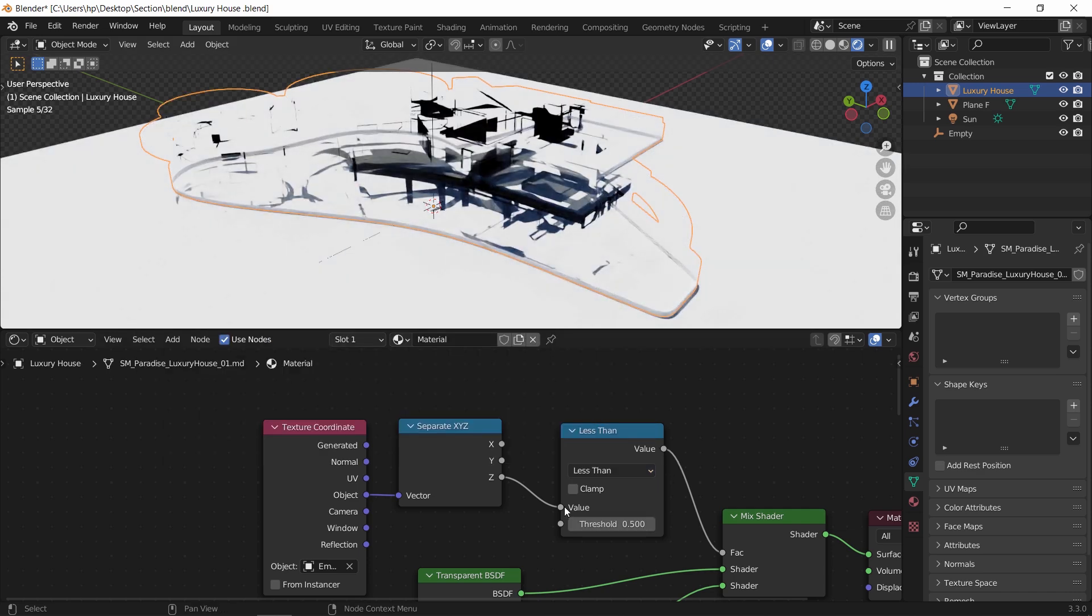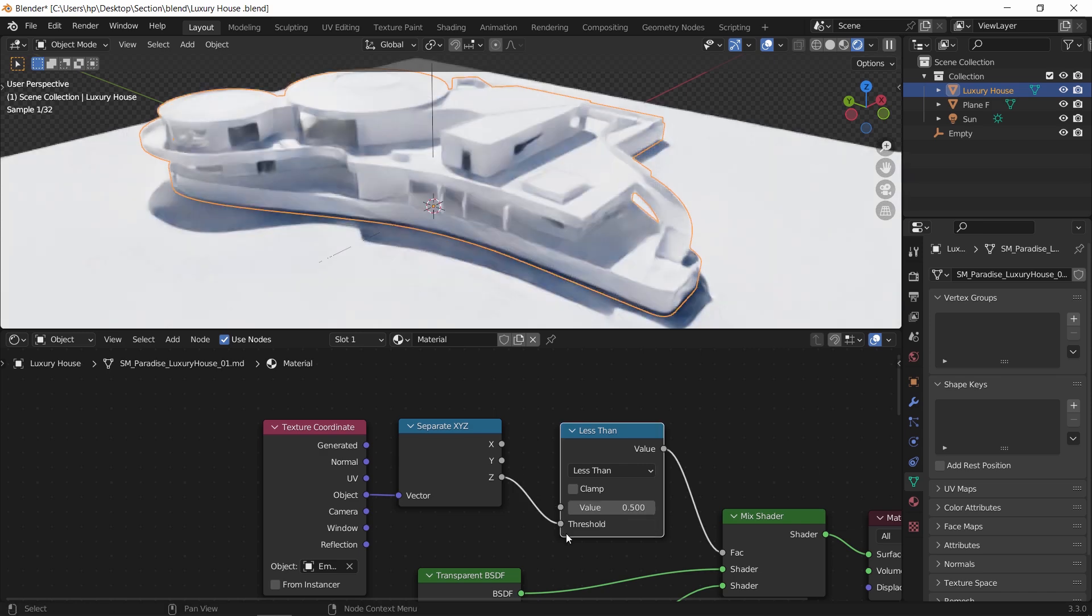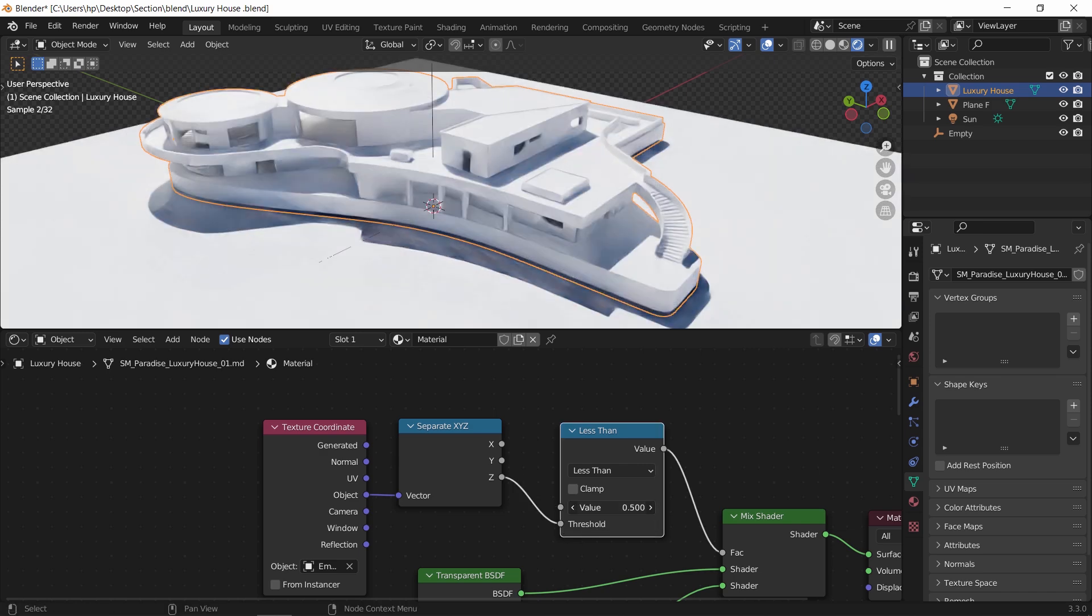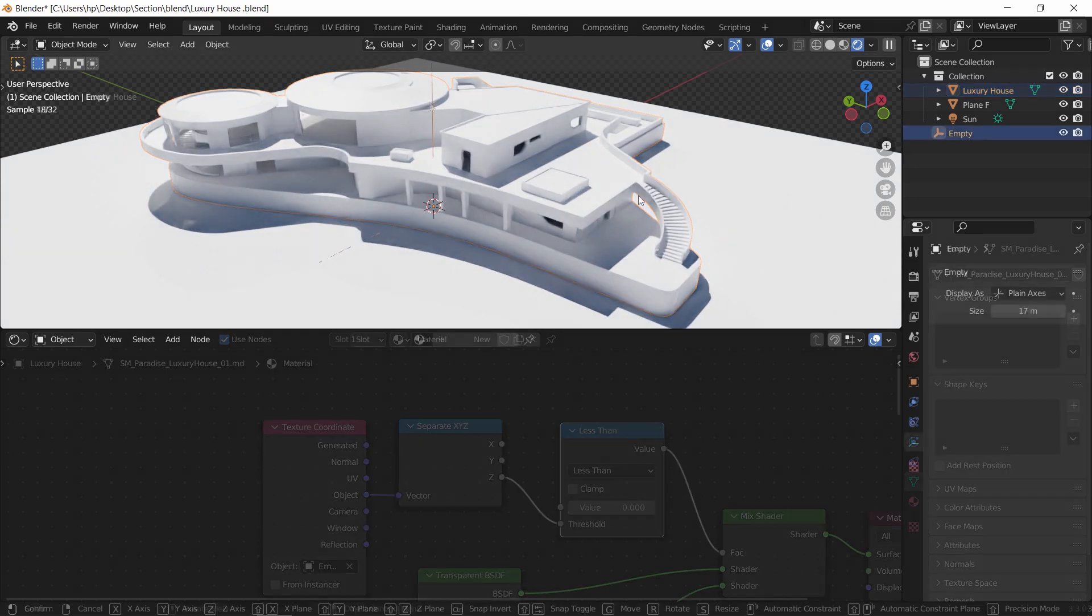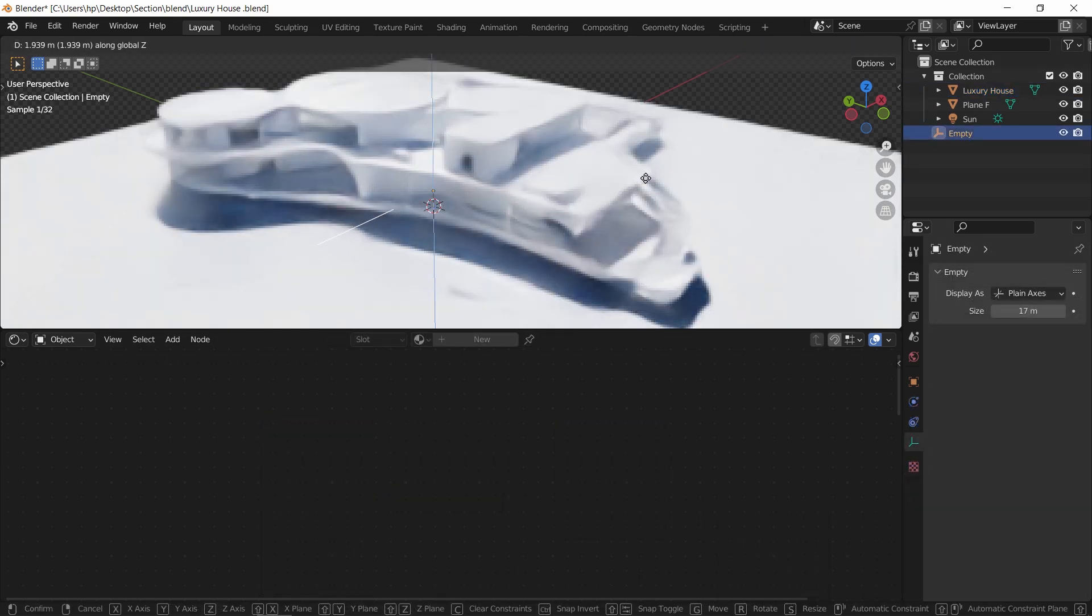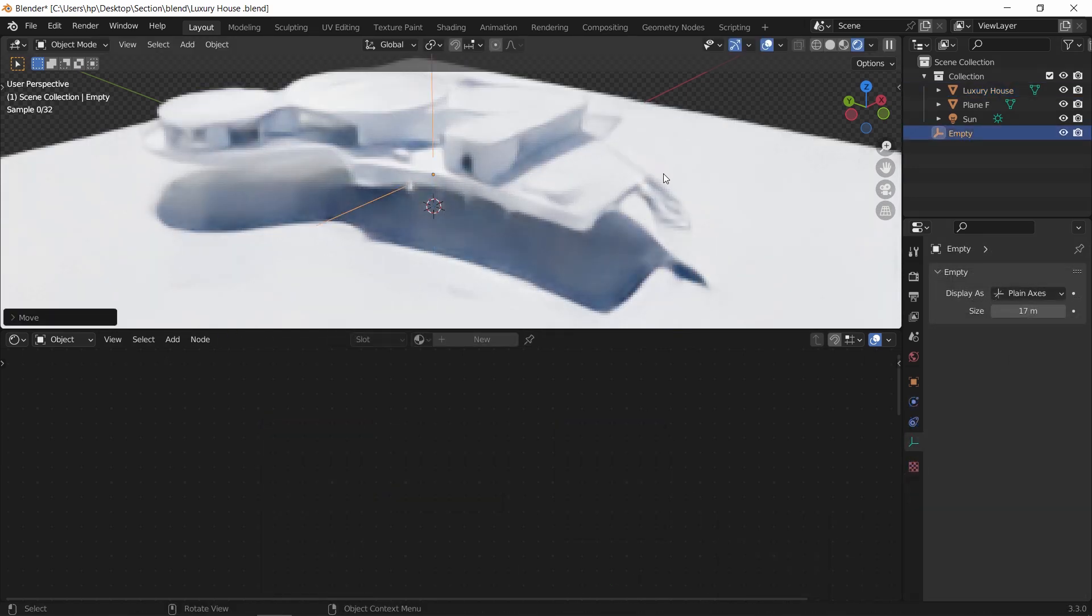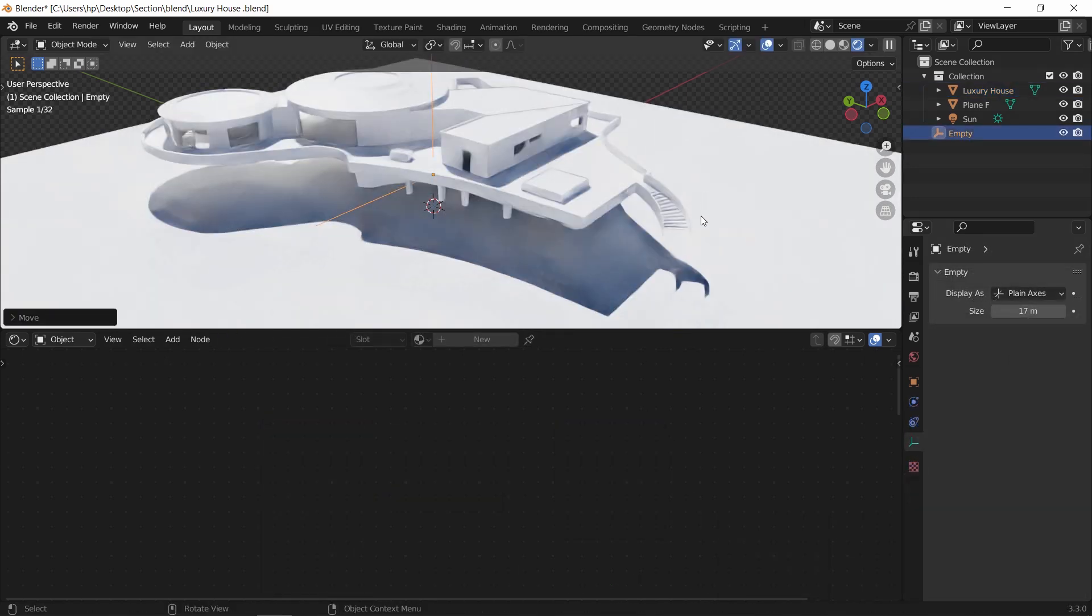The Z plug should go into the threshold, then make the value on zero for sharp cutting. With that being done, we can now move the empty up and down to start cutting the mesh and make sections on it.